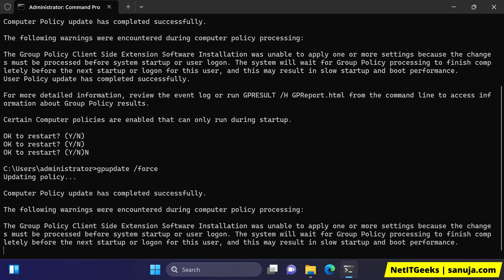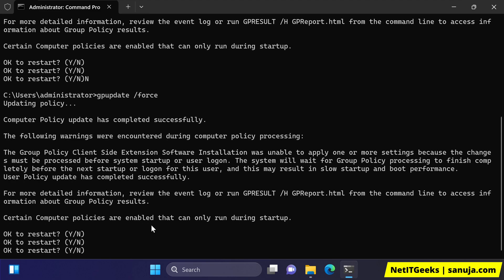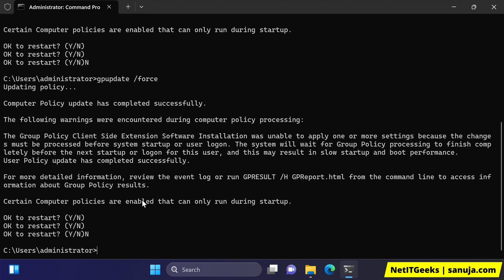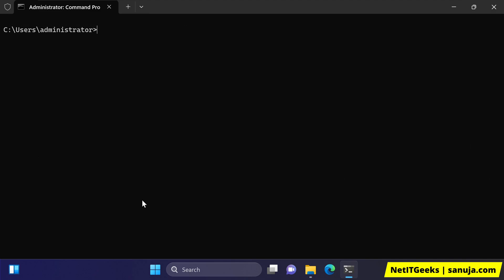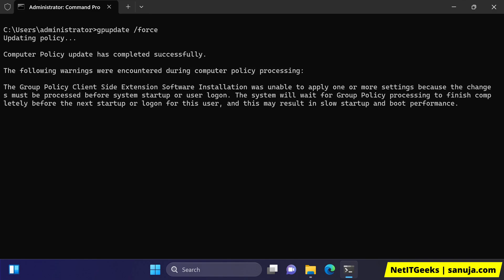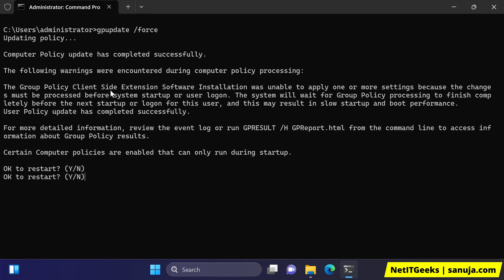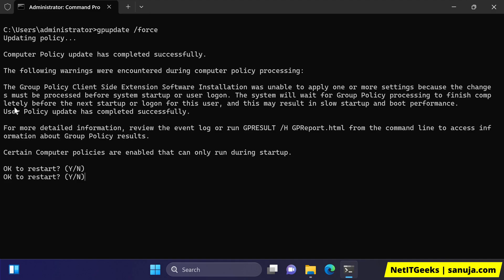However, in this situation I am obviously still getting that error message. Remember, we run gpupdate but we end up getting an error message. You can look for hints why the group policy has certain errors. It clearly says that the group policy client-side extension software installation was unable to apply one or more settings because the changes must be processed before the system startup or logon.